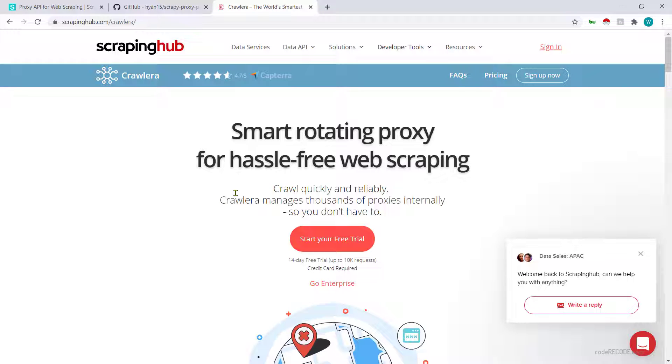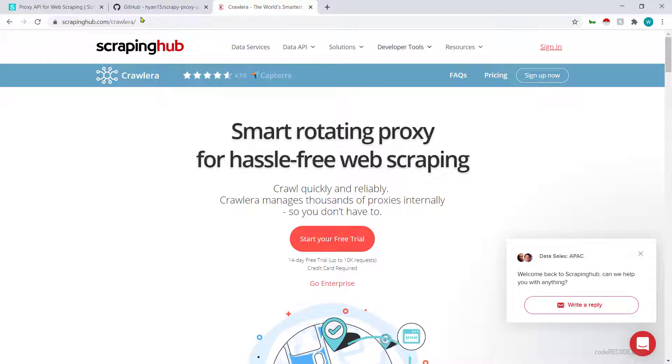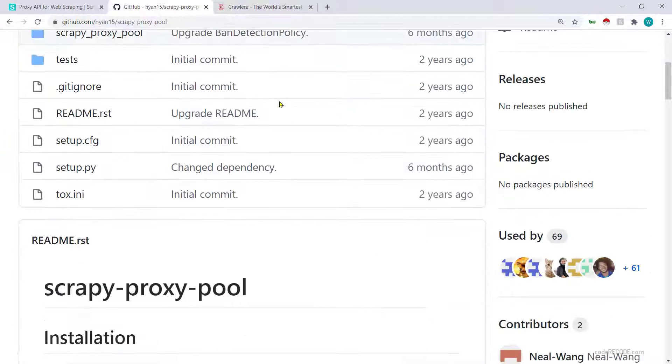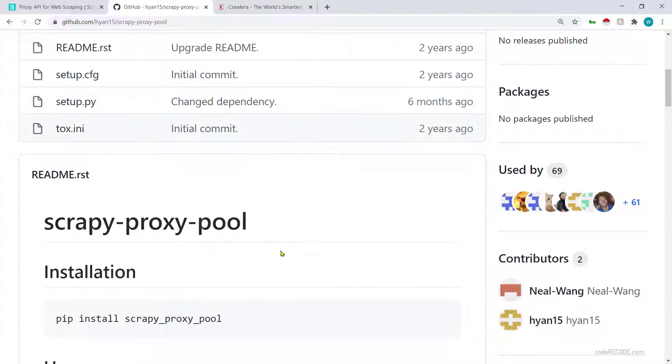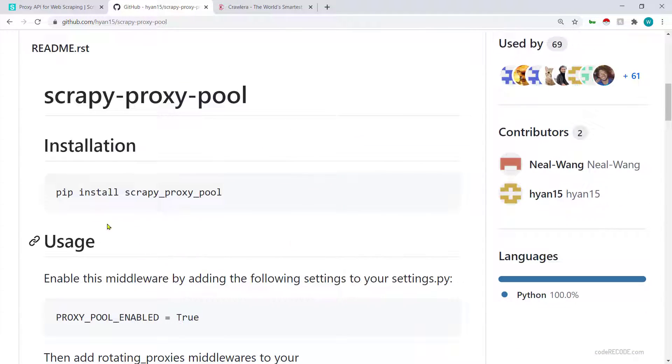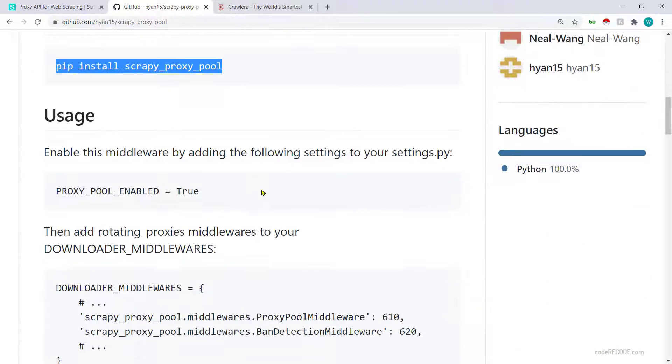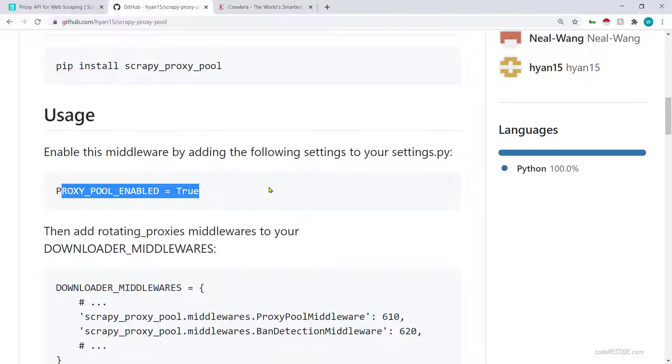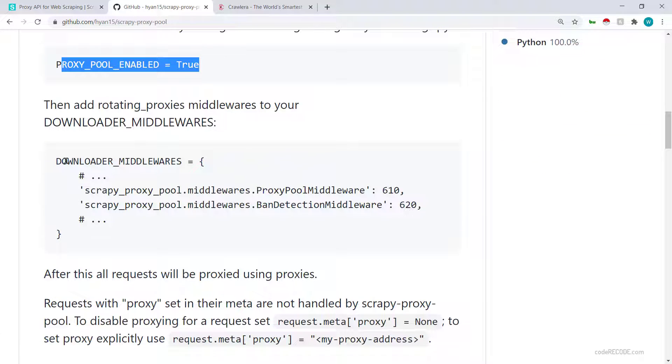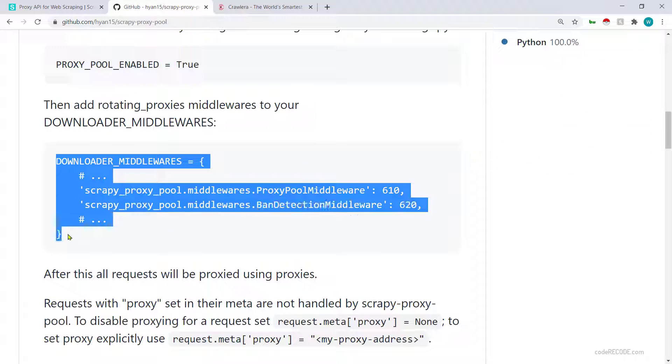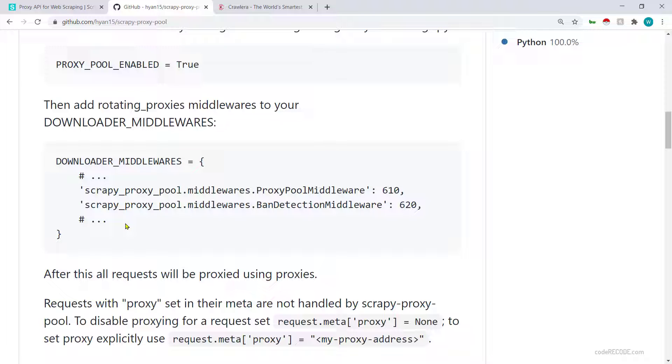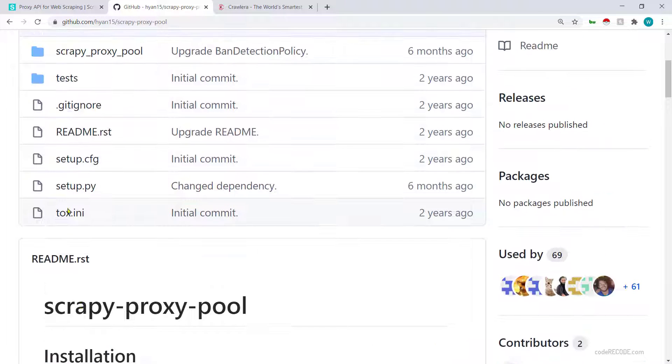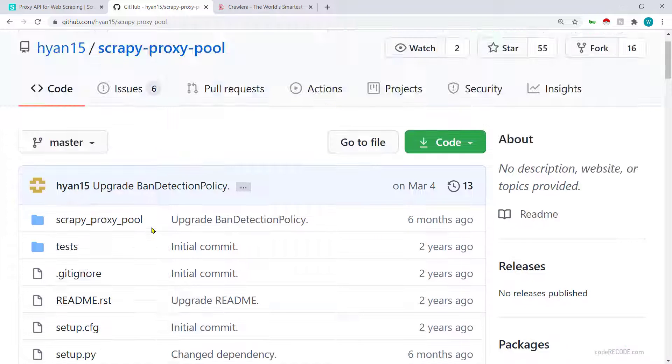I am not going to demonstrate Crawlera in this video, maybe some other time. So scrappy proxy pool is on GitHub and it's free. What it does is it's just a middleware, so you install it and make some changes to the settings.